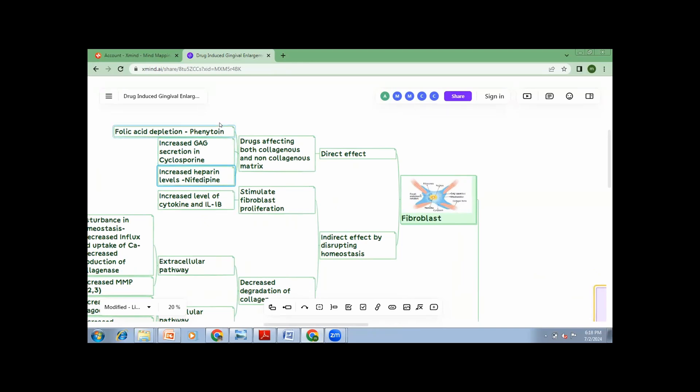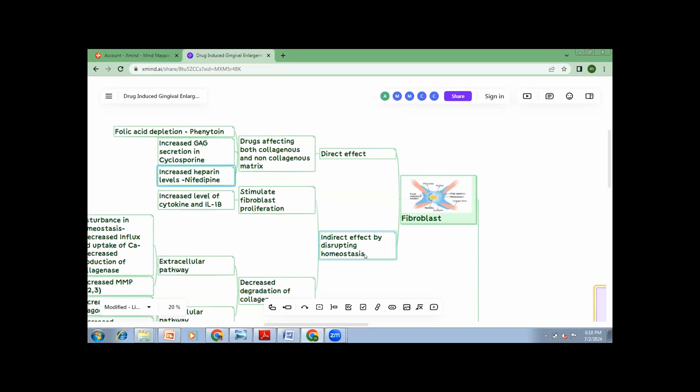Next is by disrupting the homeostasis, which means, your body is in a continuous equilibrium. You're not doing anything, but still there is cell turnover, which is happening. The wound healing happens because your body is in a continuous state of homeostasis. There is cell production. There is cell apoptosis, which is occurring in sync. Now, these drugs, they break that sync. How can they do that? Either they increase the proliferation or they decrease the collagen degradation.